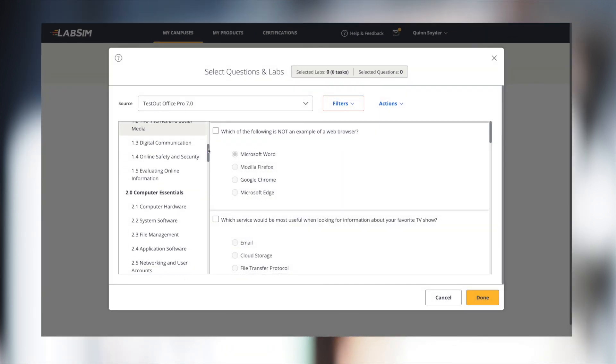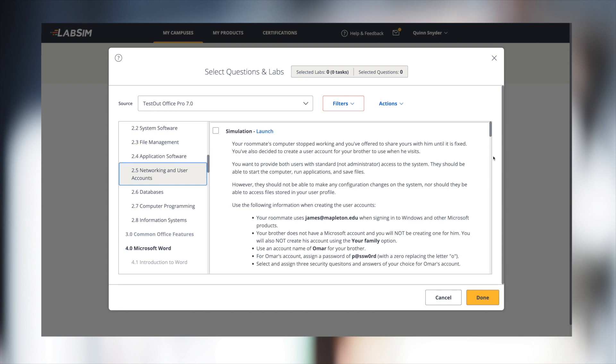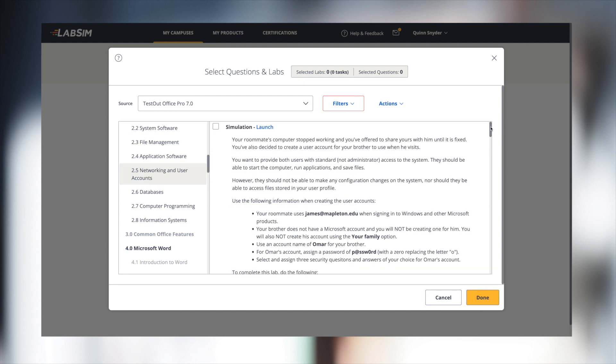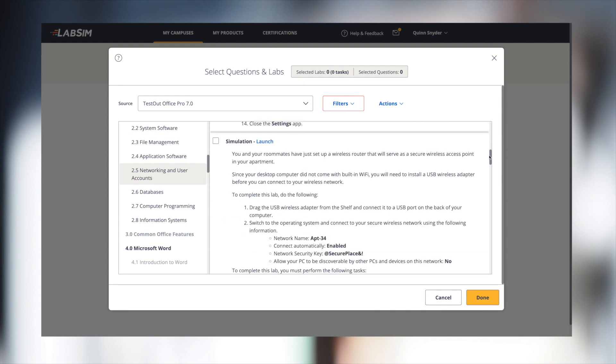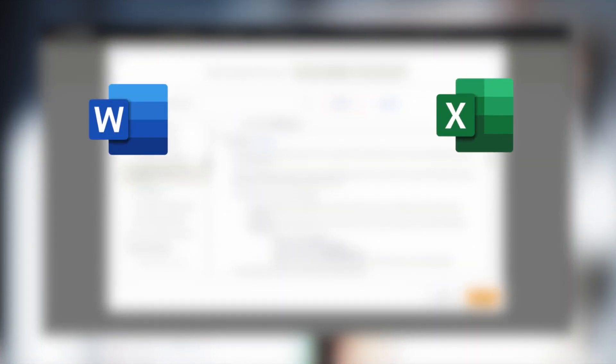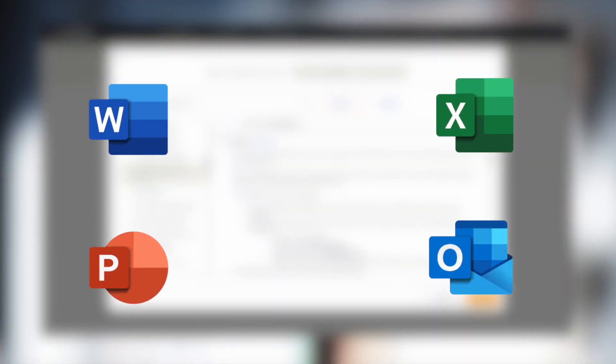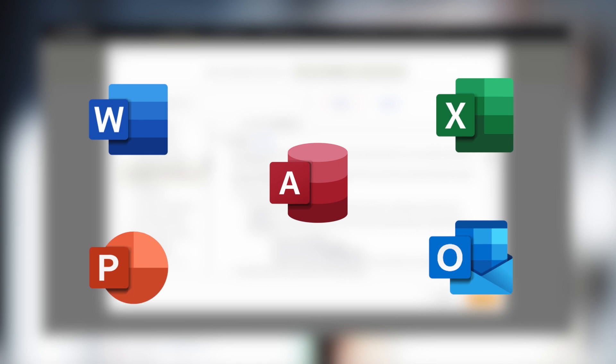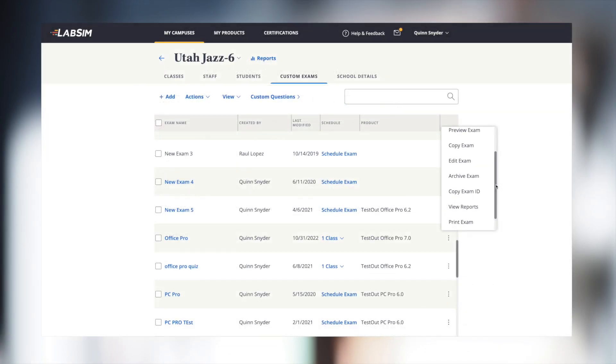We also provide a custom exam feature that allows you to build unique exams for each of your classes and select from a large question bank, including our pre-built assessment exams for Word, Excel, PowerPoint, Outlook, and Access. You have the option to use both performance-based labs and selected response conceptual questions. You can also print the exams to provide written assessments.